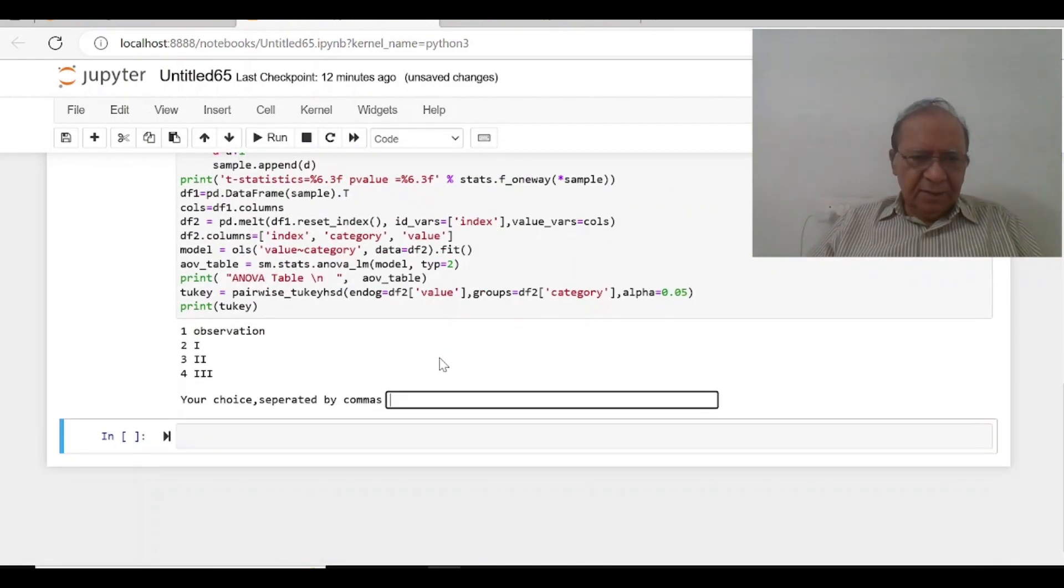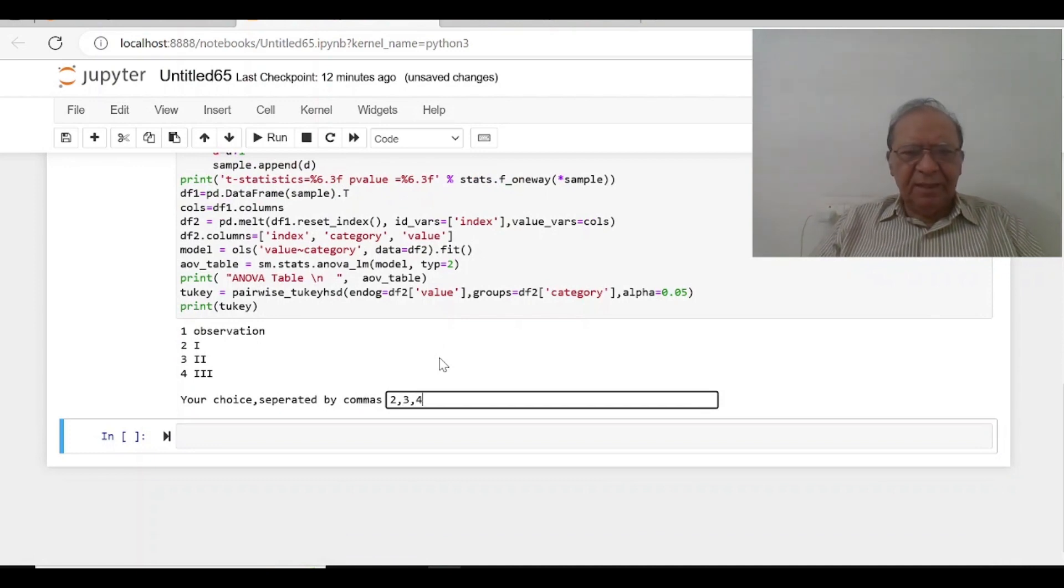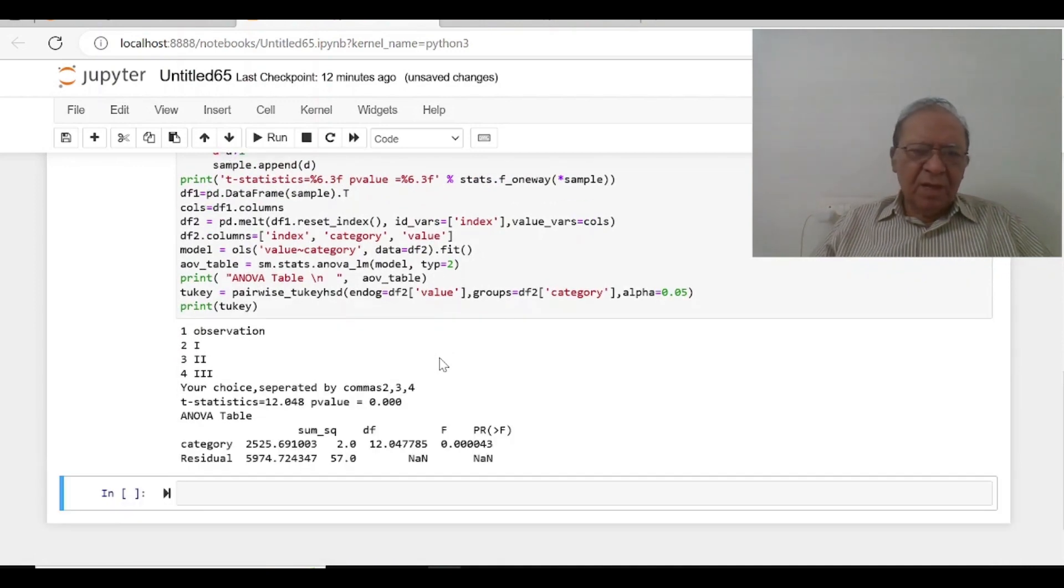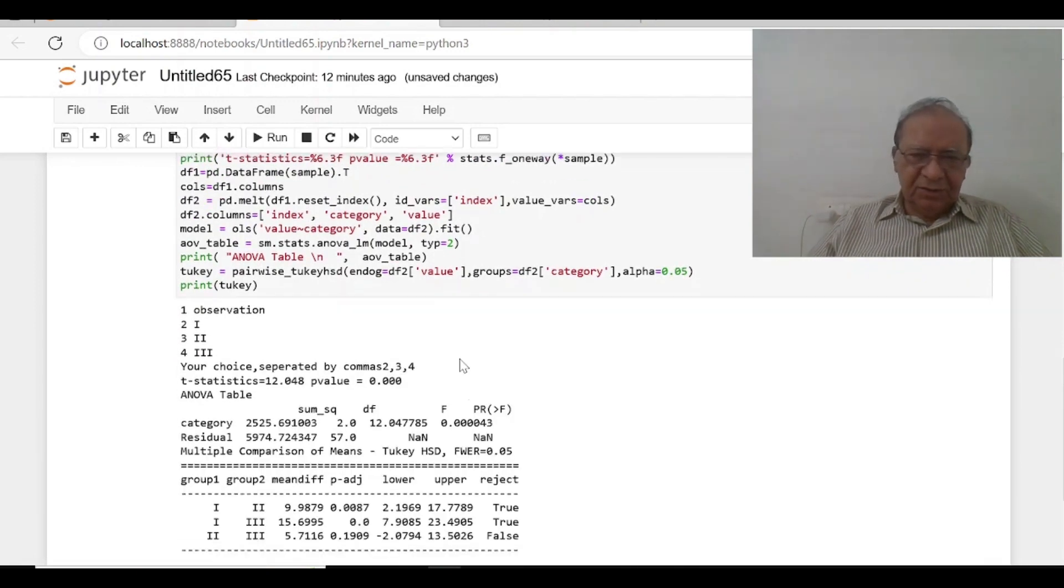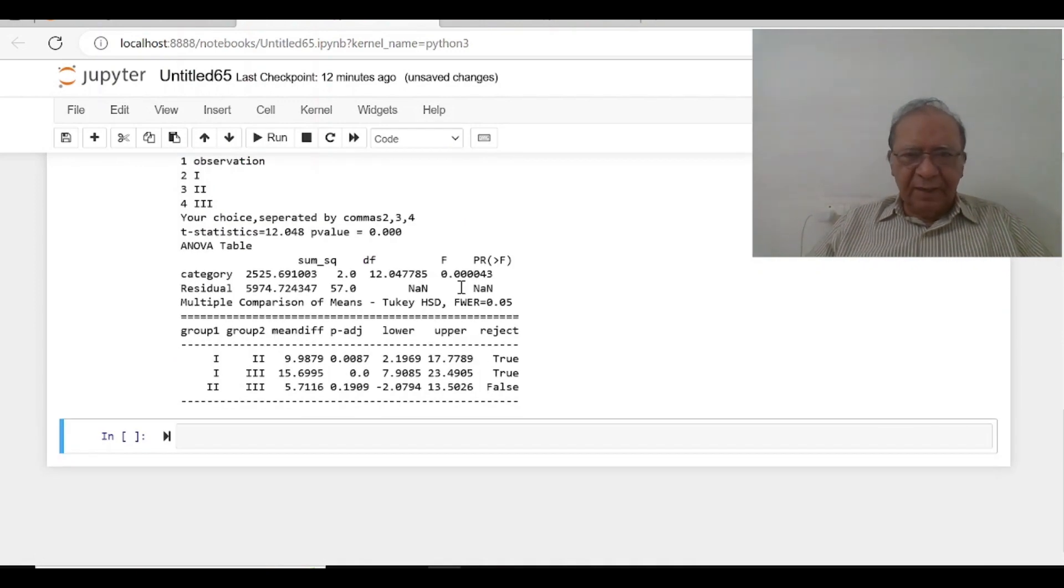And I can take all the same things 2, 3, 4. And this is the ANOVA table.